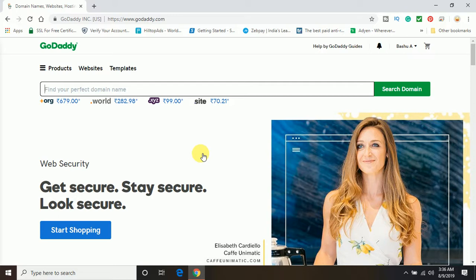So guys, if you have not subscribed to my channel, please go ahead and subscribe so that you can learn the complete guide of website development with GoDaddy.